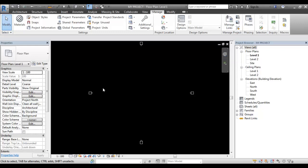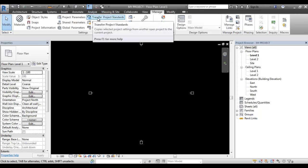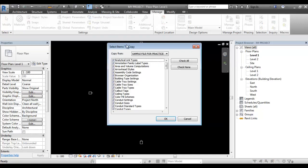Now open it. There is the Transfer Project Standard. When we have the file open, there is a Transfer Project Standard option. Click it and then we will copy it.